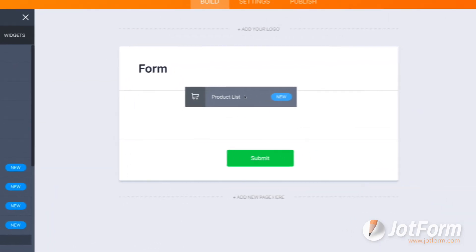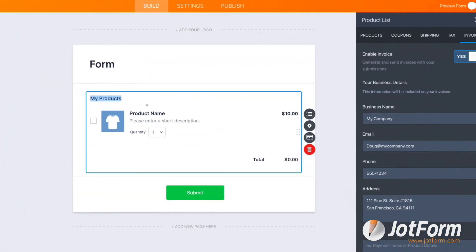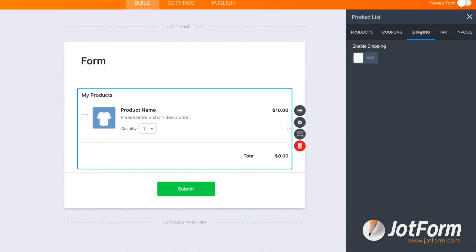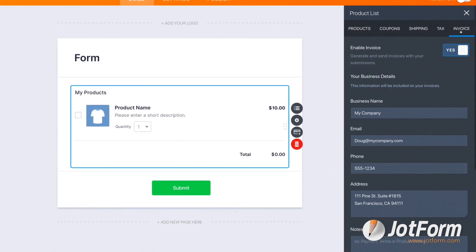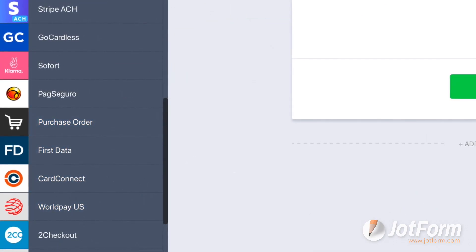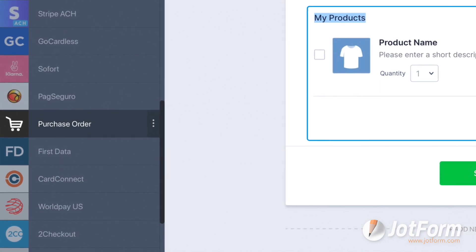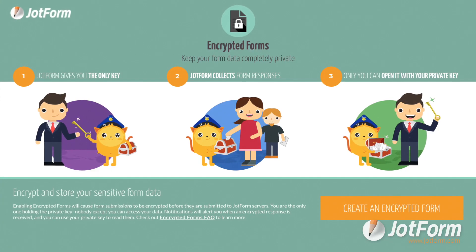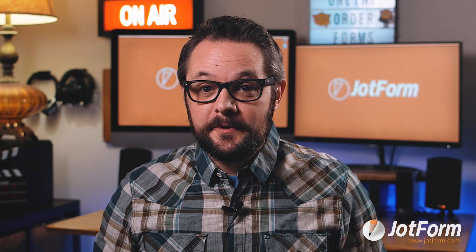If you'd like to let customers place orders to pay later in person or by phone, our product list form field can help. Select the product list option from the Form Elements tab, then click the product list icon to start adding your products, personalizing coupon and shipping options, applying taxes, and setting up invoices. We also offer a purchase order option for offline payments via check or wire transfer. JotForm protects your customers' data with PCI compliance, GDPR compliance, CCPA compliance, and the option to encrypt your forms, protecting cardholder data to the highest industry standards.